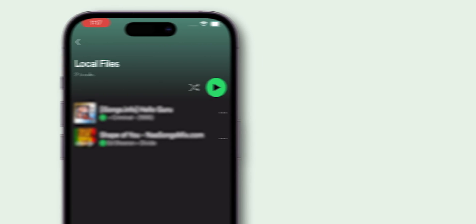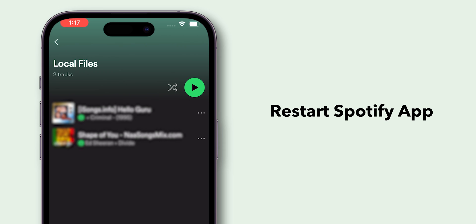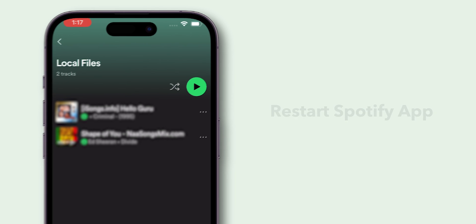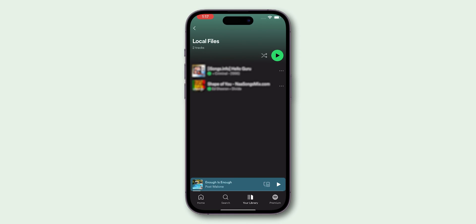If the local files do not appear immediately, restart the Spotify app. That's it. See you next time.